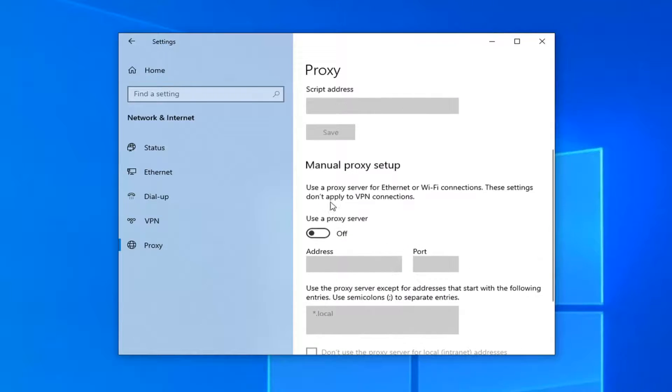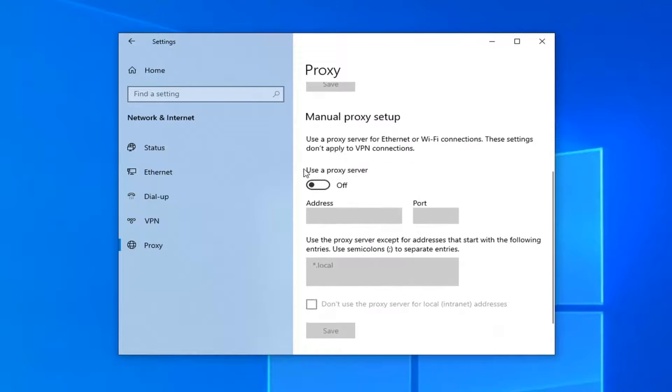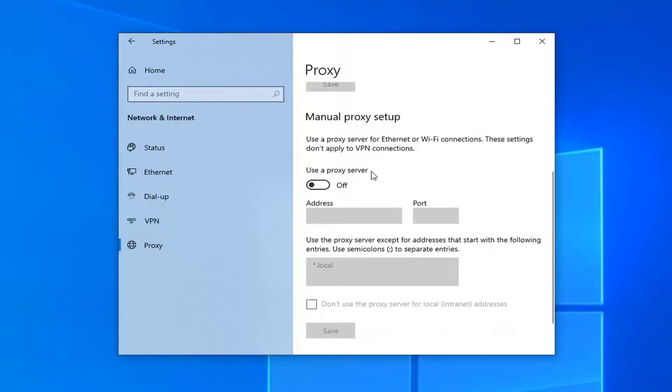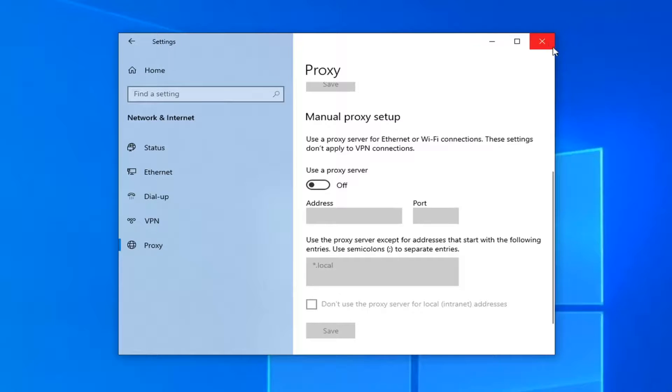And if you scroll down near the bottom where it says Use a Proxy Server, make sure it is toggled to the off position. So again, pretty straightforward process here. Close out of here.